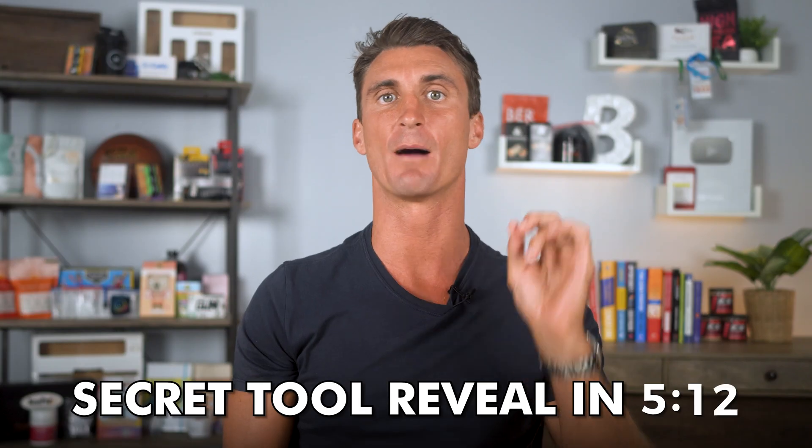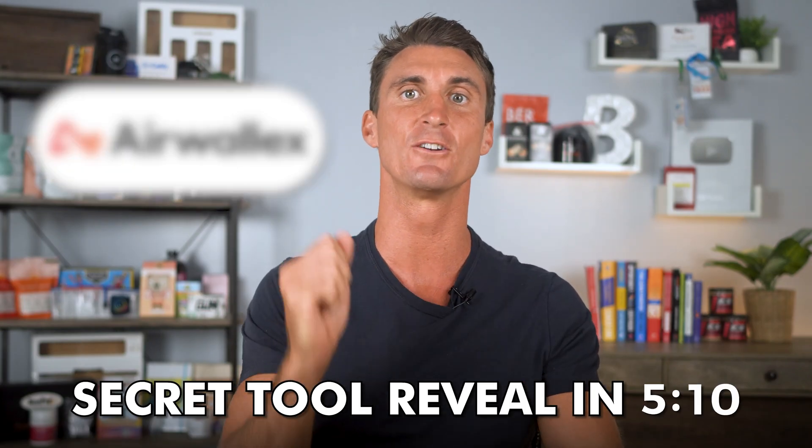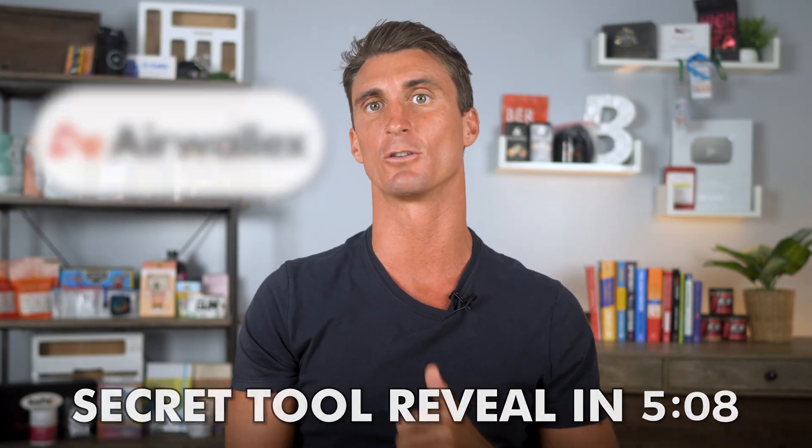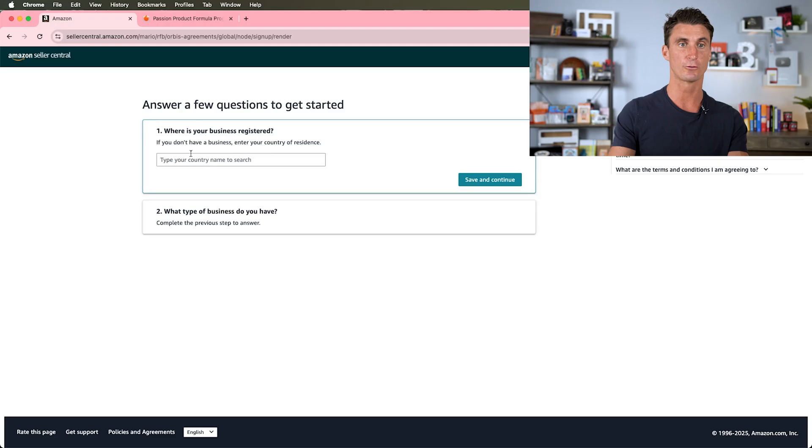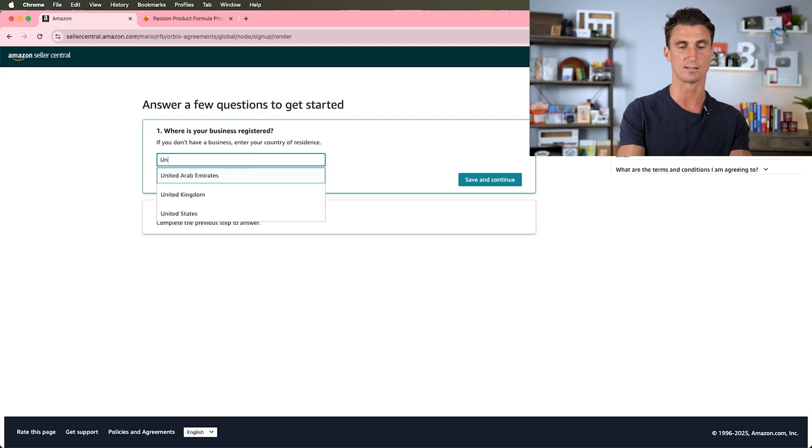In just a minute, I'm going to share a tool that can save international sellers thousands of dollars in fees, so if you're looking to sell from outside the U.S., stay with me. The first thing it asks is what country is your business in, so I'm going to put United States.